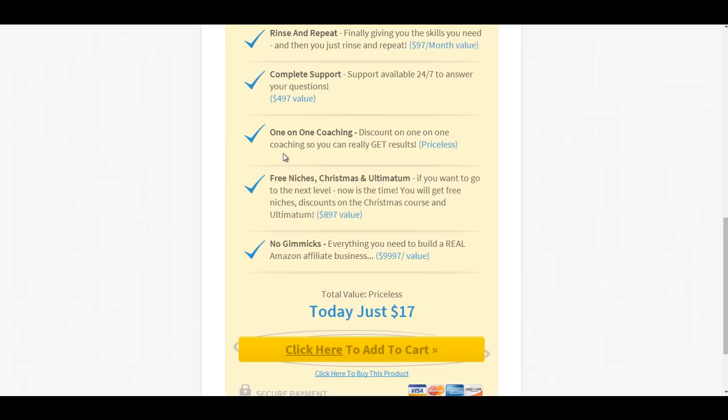The number one thing that will motivate you is obviously making sales. That's the number one thing. But before we get there, it's feeling that you're moving in the right direction. So grab this. I'd love to work with you and I look forward to seeing you inside. Okay, cheers guys.